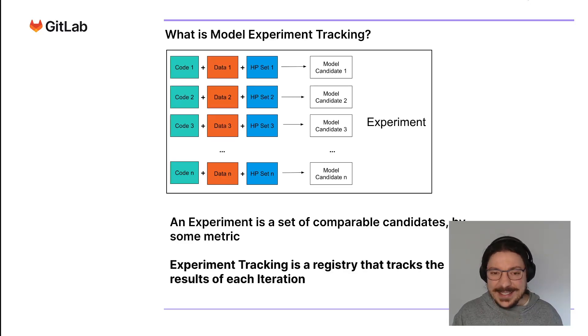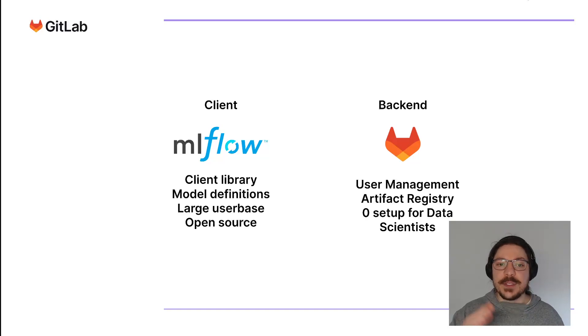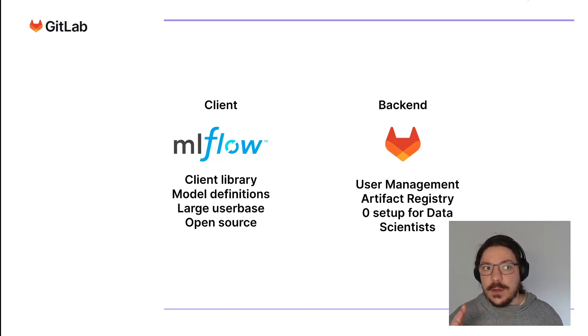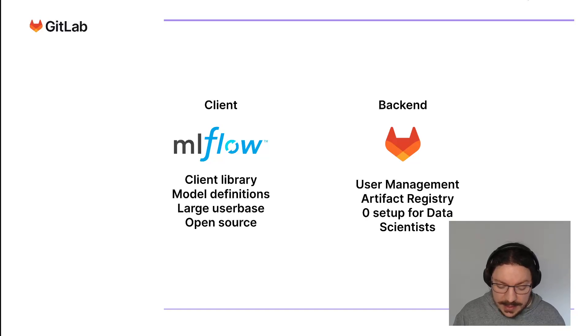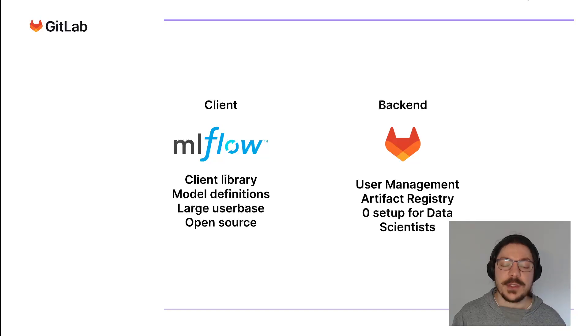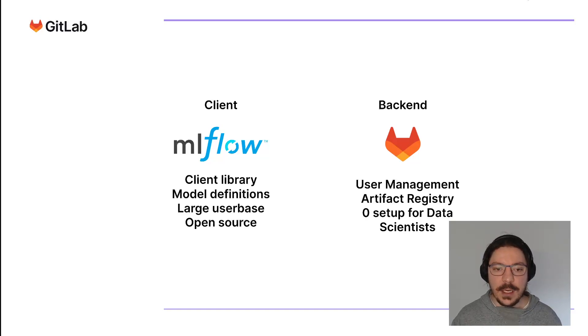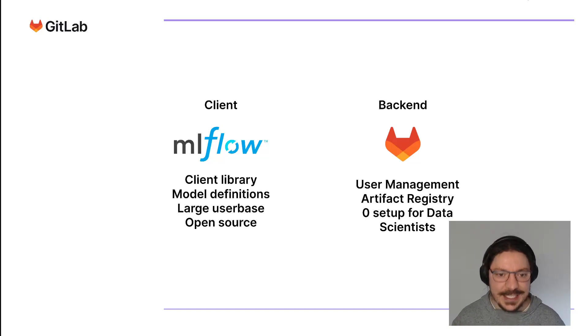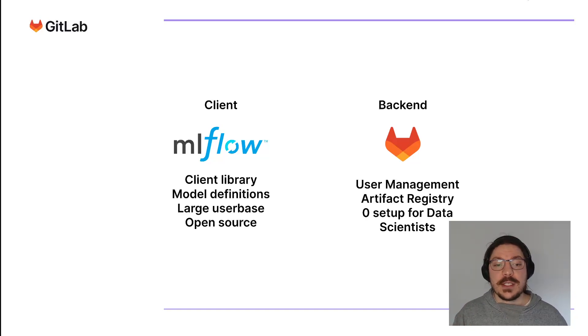How are we doing this in GitLab? MLflow is great. MLflow is an open source library, the most popular open source library for ML experiment tracking by Databricks. It has a really large database, a great client library, and it's open source as well.